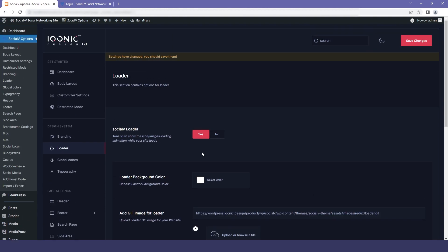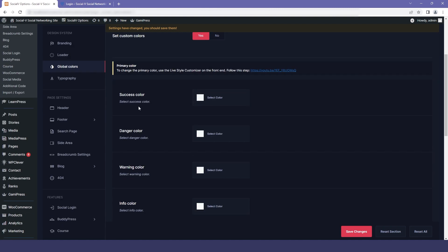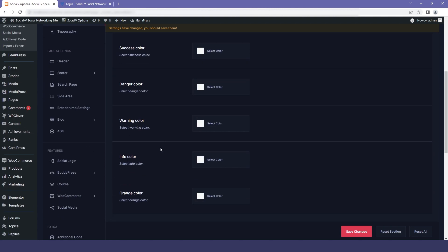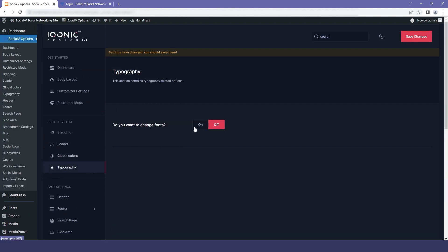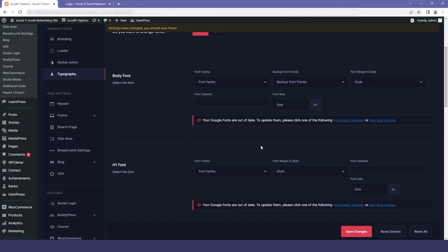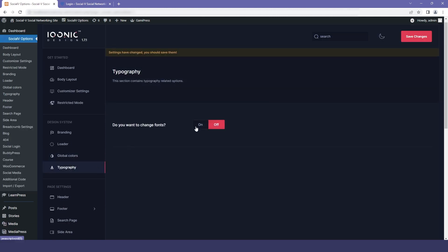Let's go to global colors now. Here you see the option to set custom colors. If you want the default colors then just leave it, or if you want colors according to your preference then enable it. The first option is the primary color, which you can change from the customizer. The other options are success color, danger color, and warning color — you can change them according to what you want or just leave them.